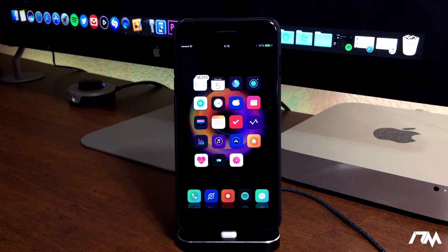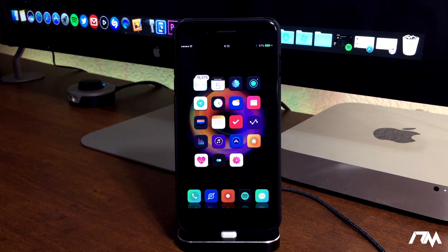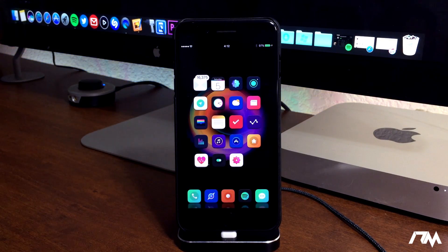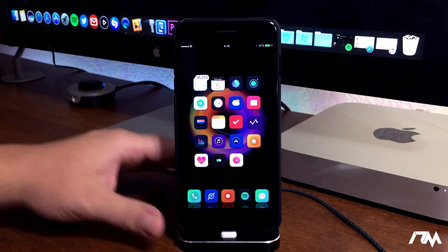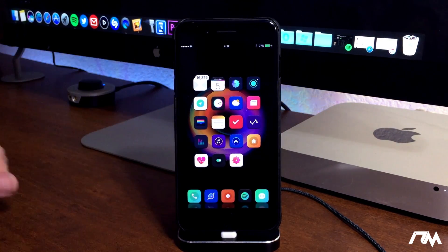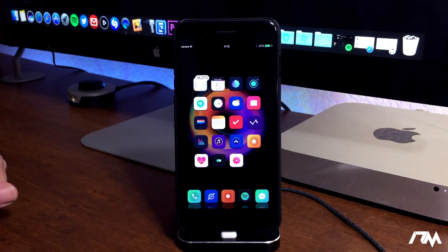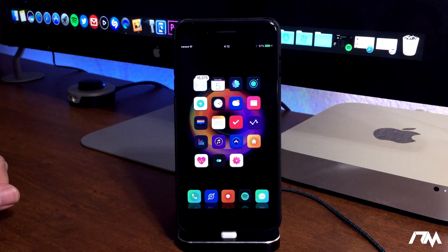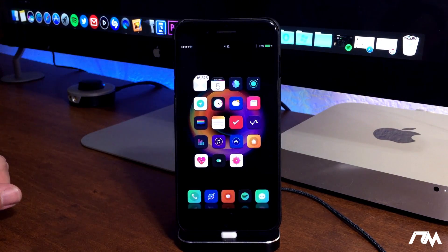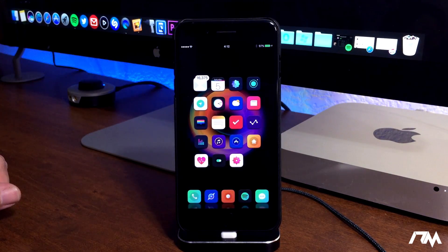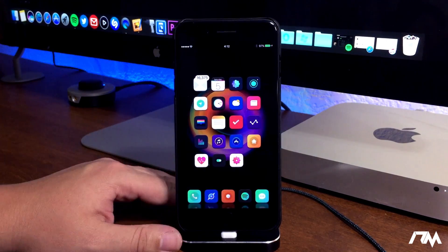What is up guys? Jeremy here and welcome back to another video. I wanted to bring you guys a quick jailbreak update video as there's some new news in the world of jailbreaking.